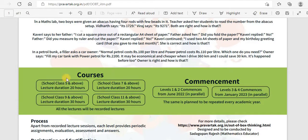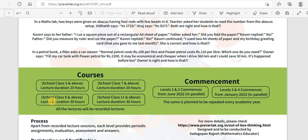The courses come at four levels. For class 5 and above, the lecture duration is 10 hours. For class 7 and above, lecture duration is 20 hours. Class 9 and above, lecture duration is 30 hours. For class 11 and above, lecture duration is also 30 hours.